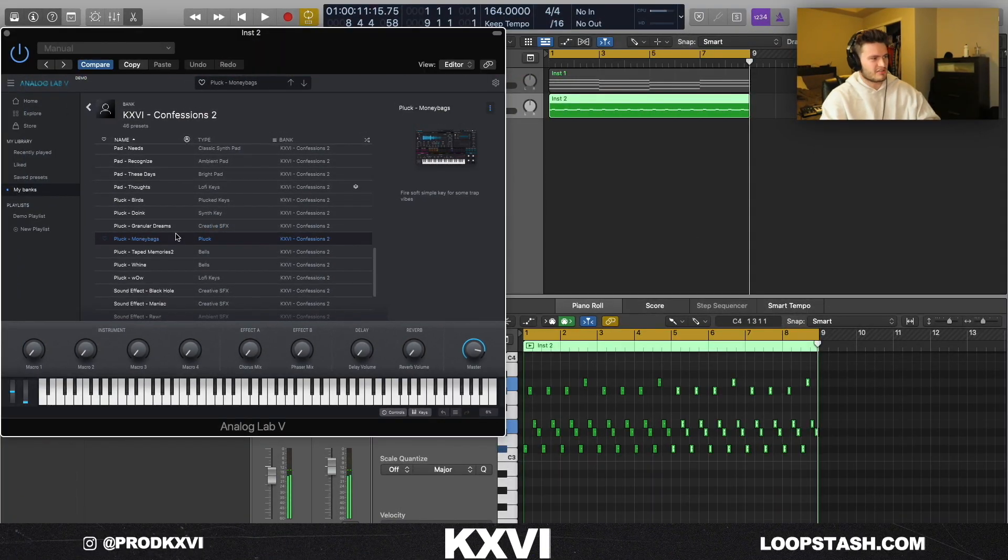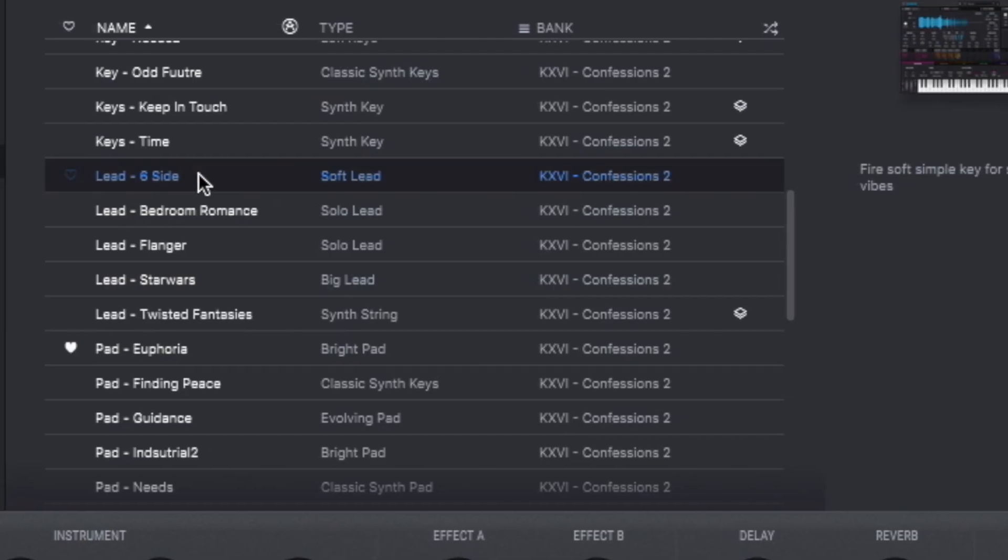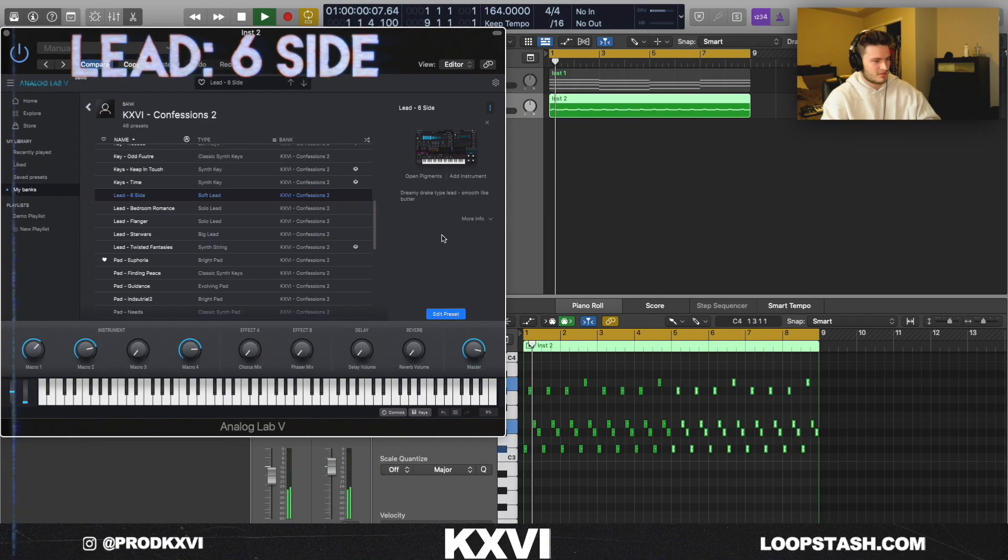And I also found for these dark kind of synth melodies, this Six Side lead sounds super dope.